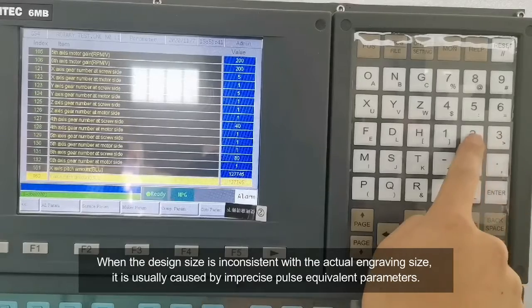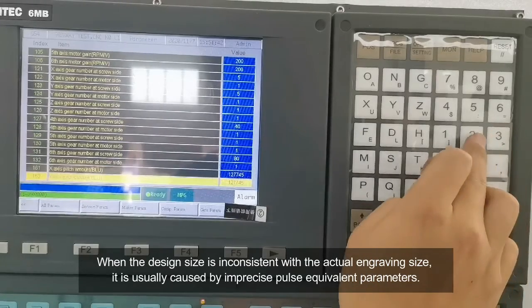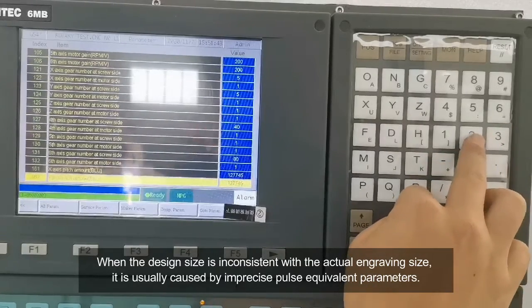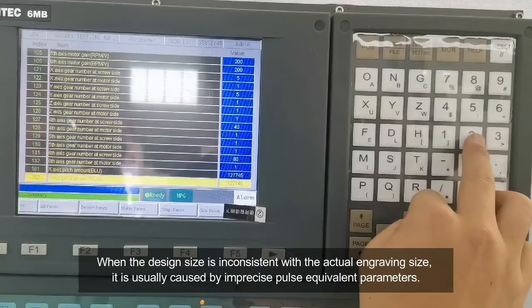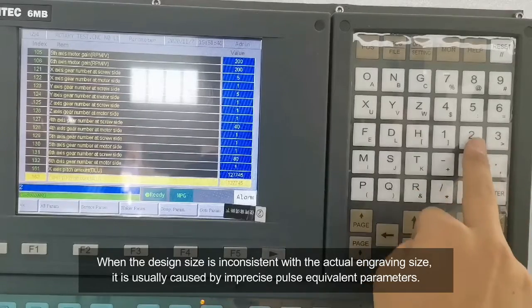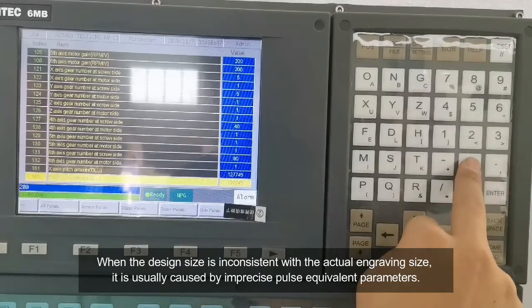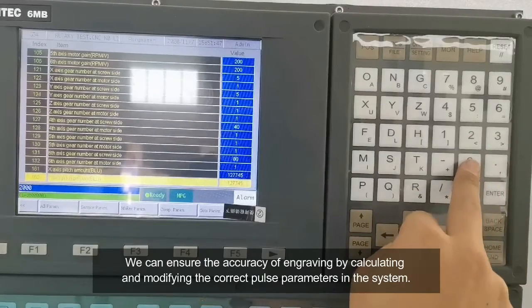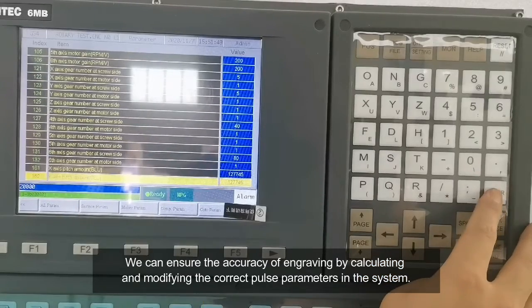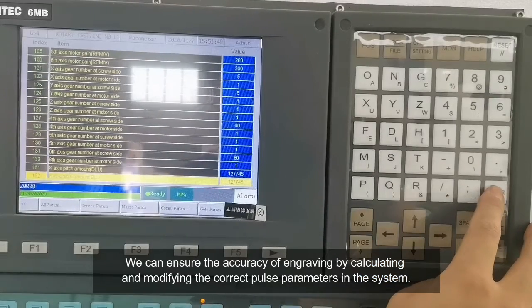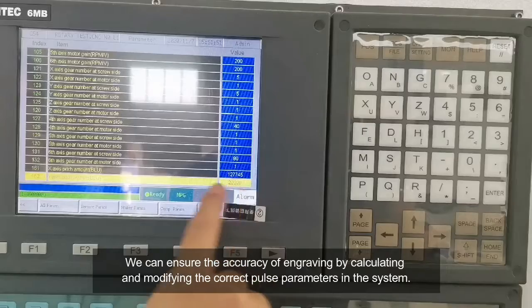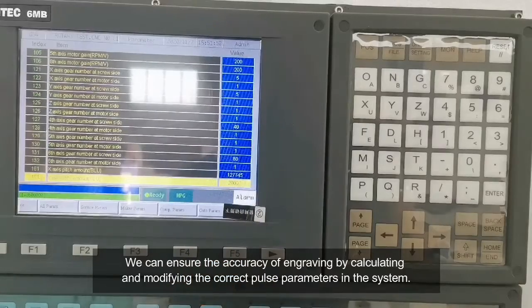When the design size is inconsistent with the actual engraving size, it is usually caused by imprecise pause equivalent parameters. We can ensure the accuracy of engraving by calculating and modifying the correct pause parameters in the system.